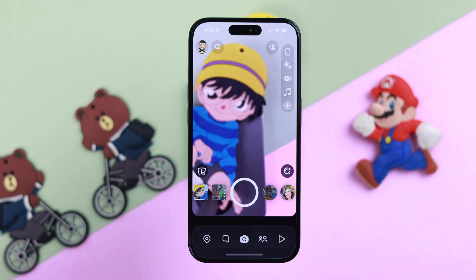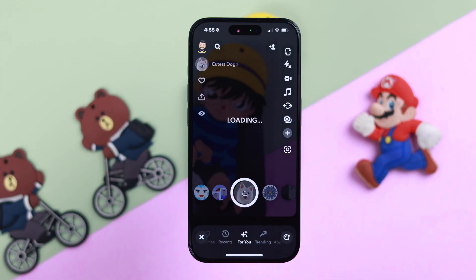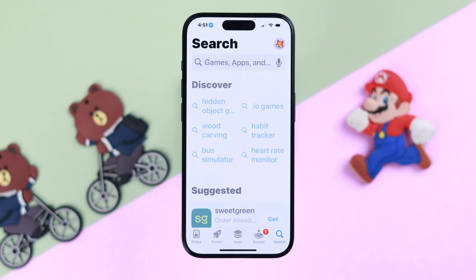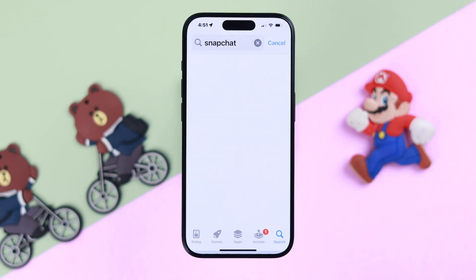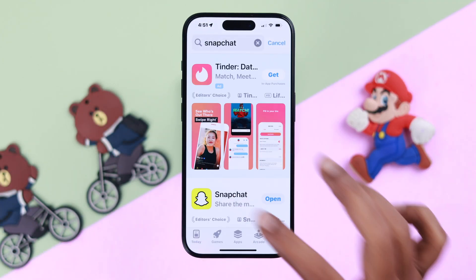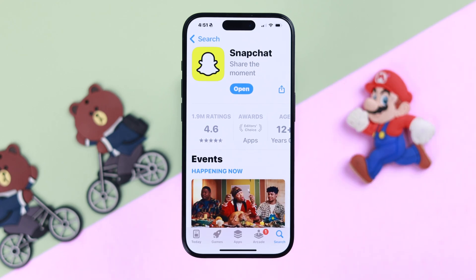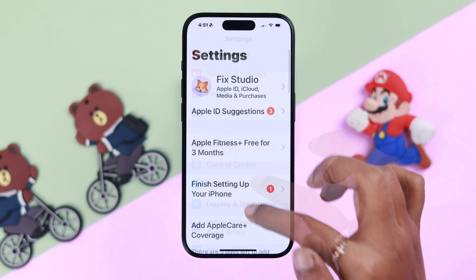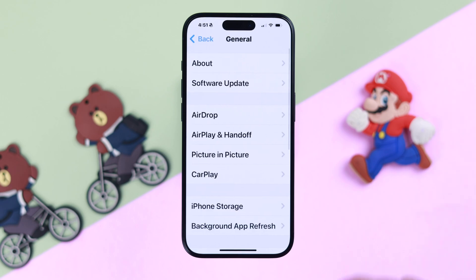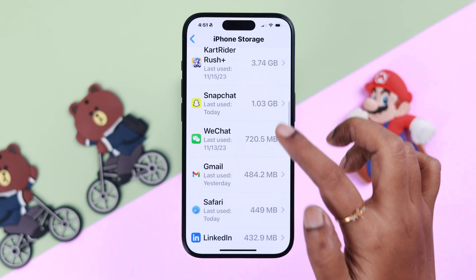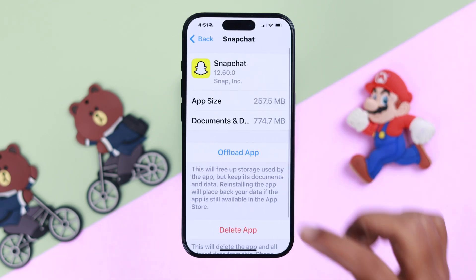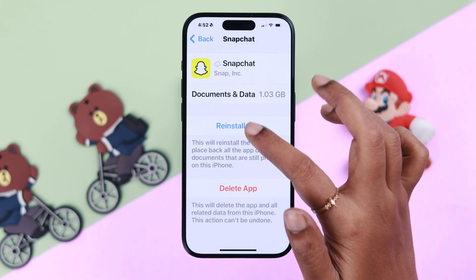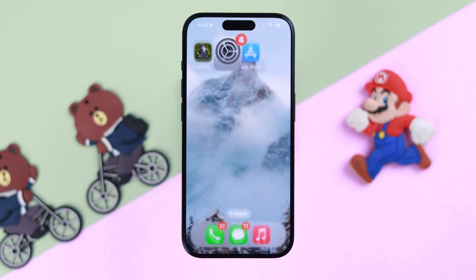This problem may also be happening because you are using an outdated version of Snapchat. You can download an updated version from the App Store — if an update is available, just update it. Or go to Settings, then General, then iPhone Storage, then Snapchat, and offload the app to clear cache and cookies, then reinstall it to get the updated version.